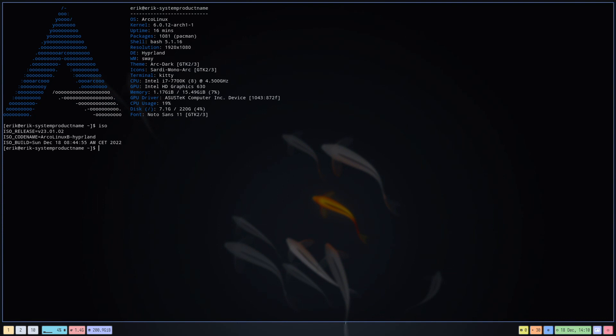And thirdly, don't start mixing things. It's already difficult and complex enough. Start with the ArcoLinux B Sway and the ArcoLinux B Hyperland that will be released shortly.